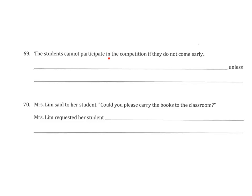The students cannot participate in the competition if they do not come early. Now usually, 'if' and 'unless' take place interchangeably. So if the question is an 'if' question, then the answer will be 'unless'. If the question is 'unless', then the answer will be 'if'. They kind of occur together as a pair. So in this case, you will guess that 'if' will be replaced by 'unless'.